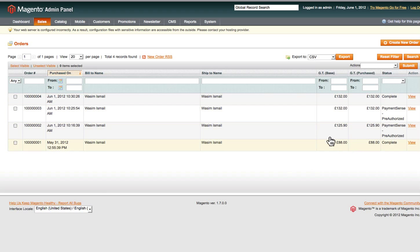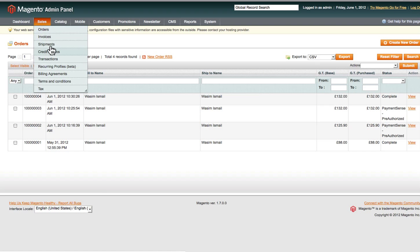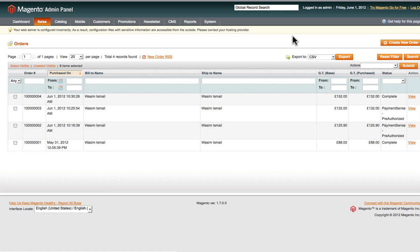If you click on Sales and then Invoices, this will show all of your invoices that have been generated — whether done automatically or manually generated, they'll all appear under the Invoices section.